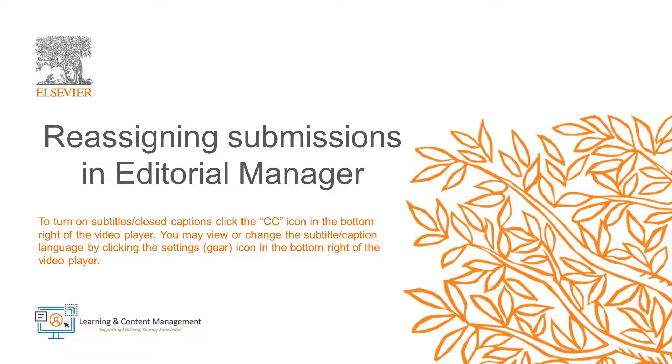In this video, I will demonstrate how editors with appropriate permissions can reassign submissions from one editor to another in Editorial Manager.